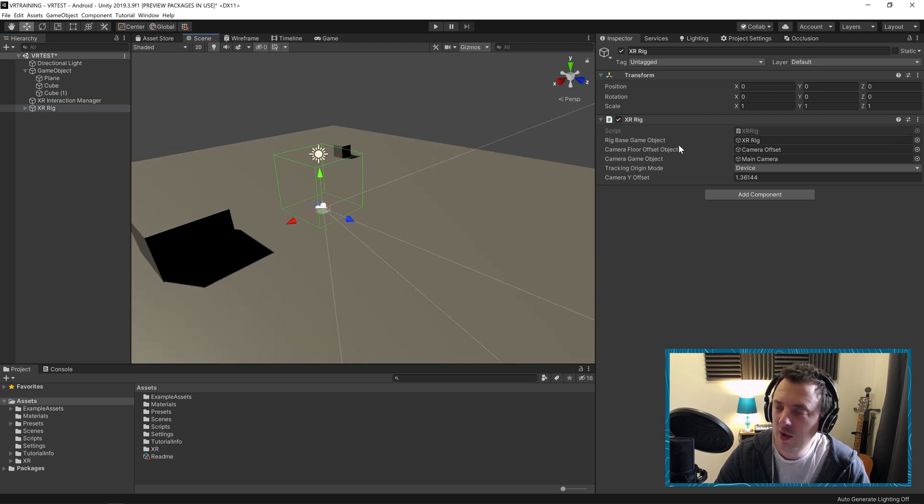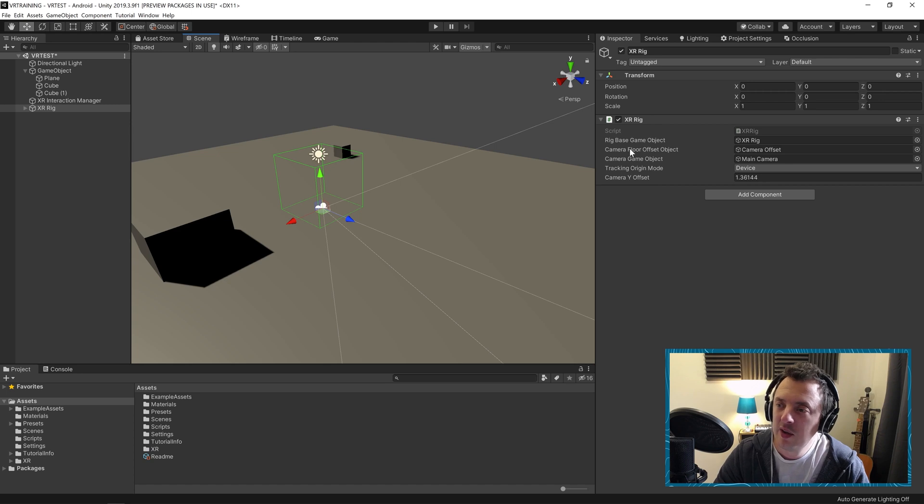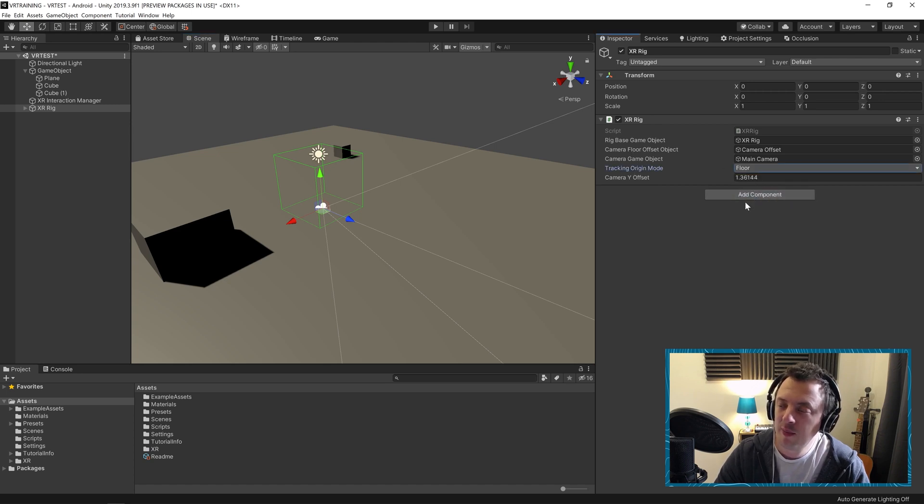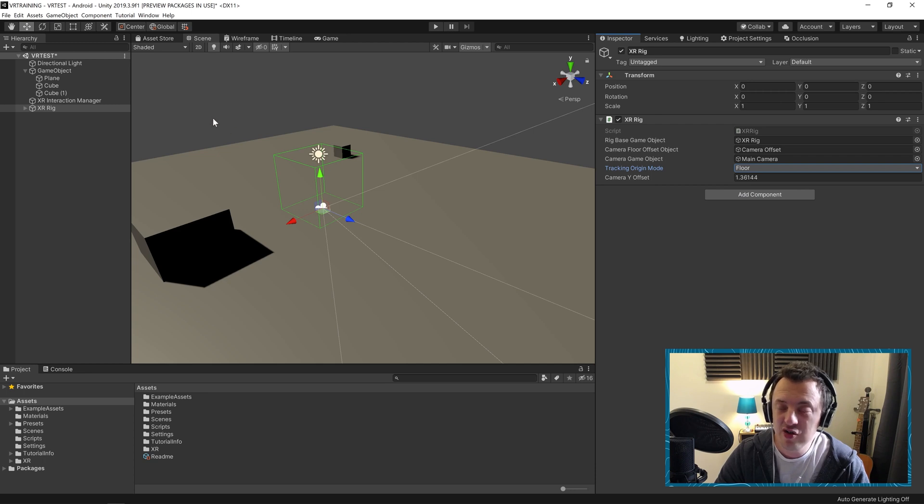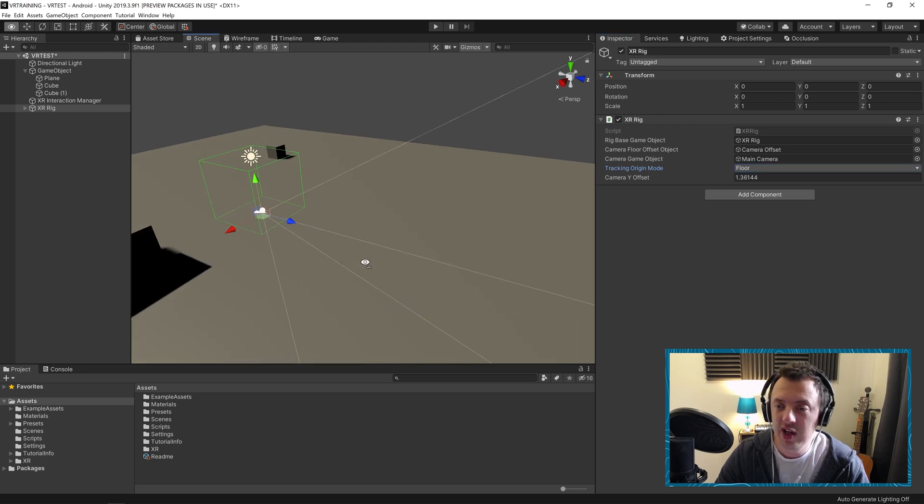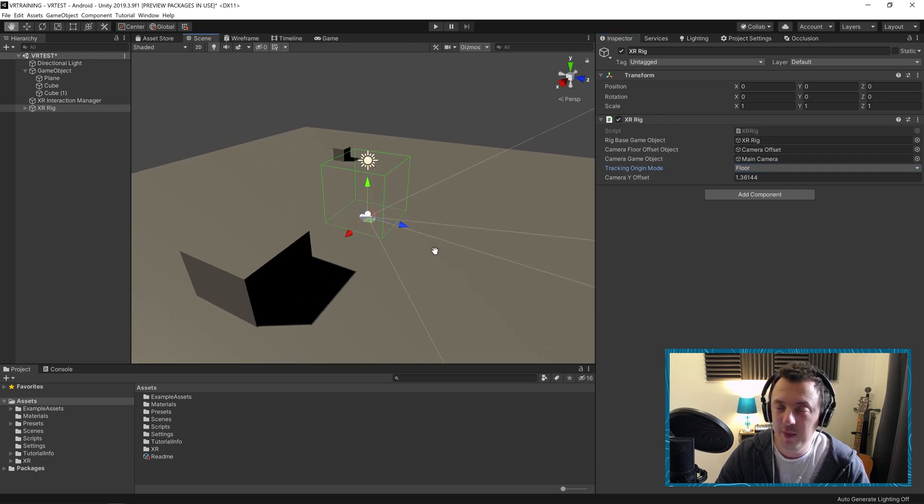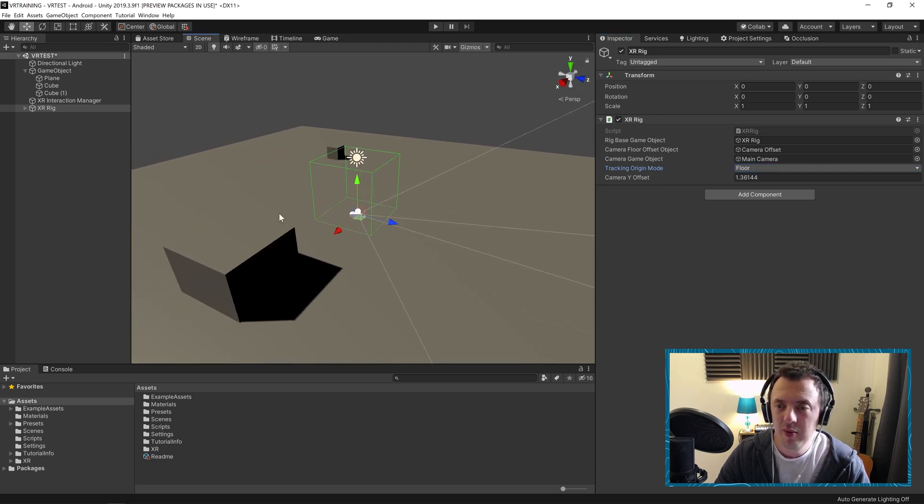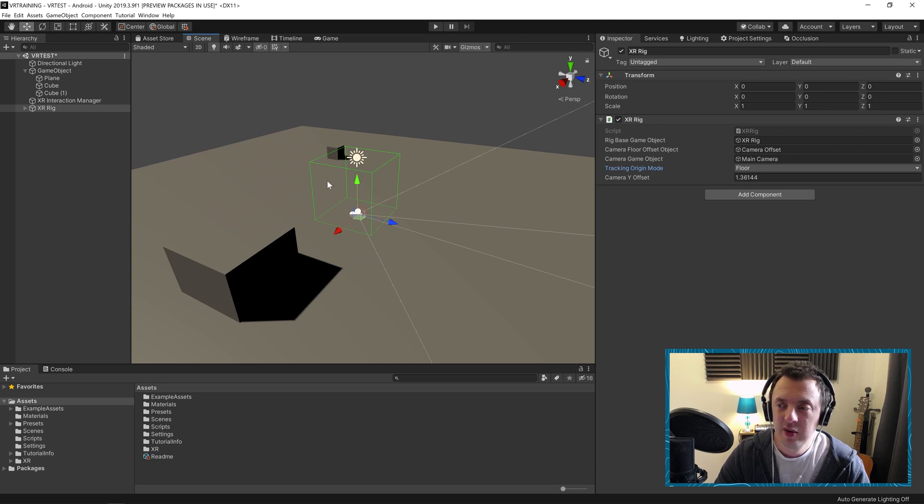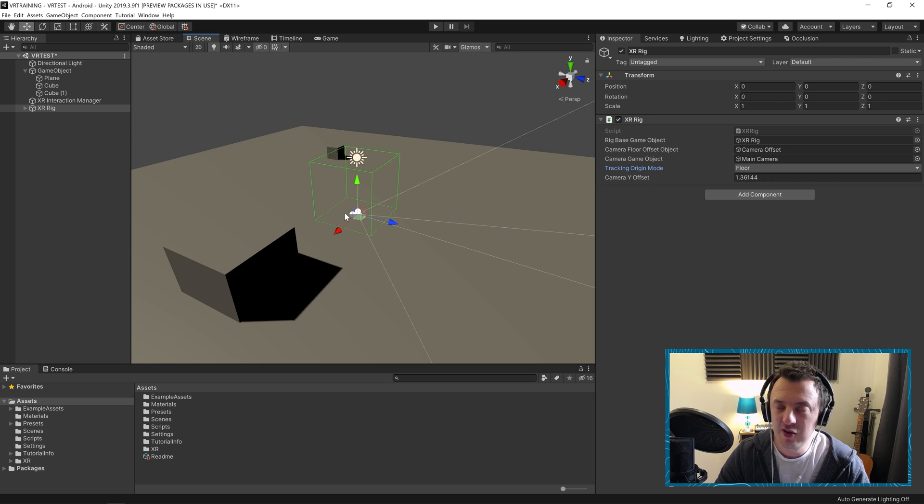And then on our XR rig, on tracking origin mode, I'm going to go ahead and set mine to floor. And then that is literally it for getting up and running on the headset. What I've done here is just created a very quick test scene. Then we're going to just check our build pipeline between Unity and the Oculus Quest and make sure we're good for the next lesson.